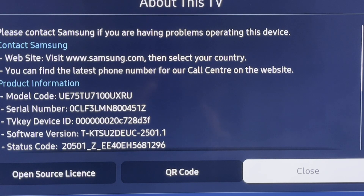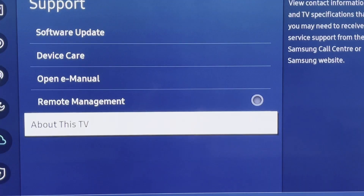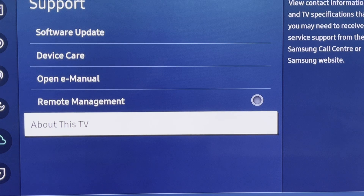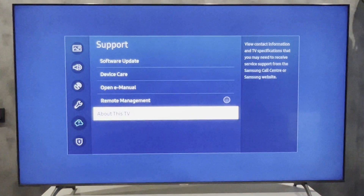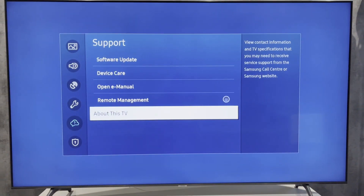That's it! Now you know how to find your Samsung TV serial number. If I've helped you, please like and subscribe to the channel. Good luck and see you soon!